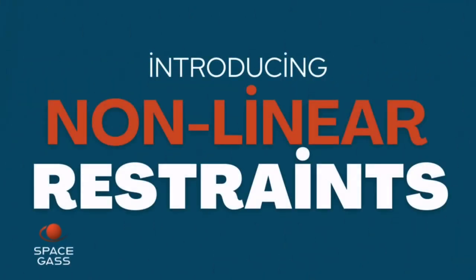Welcome to the SpaceGass training video. In this tutorial, we will guide you through the newly introduced non-linear restraints, which are the latest features in SpaceGass 14.2.